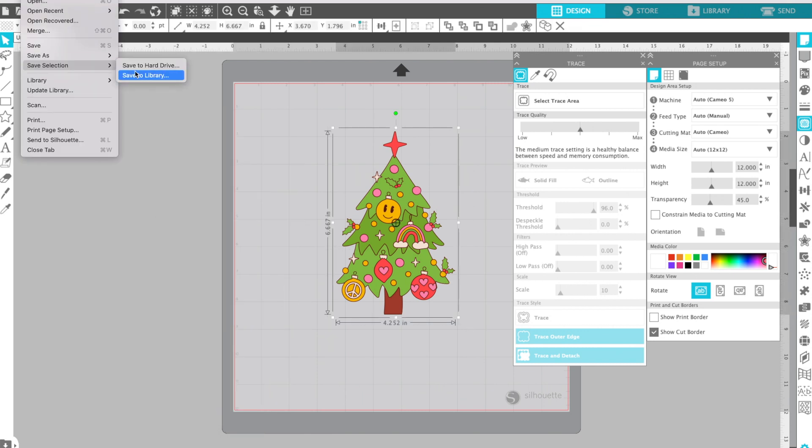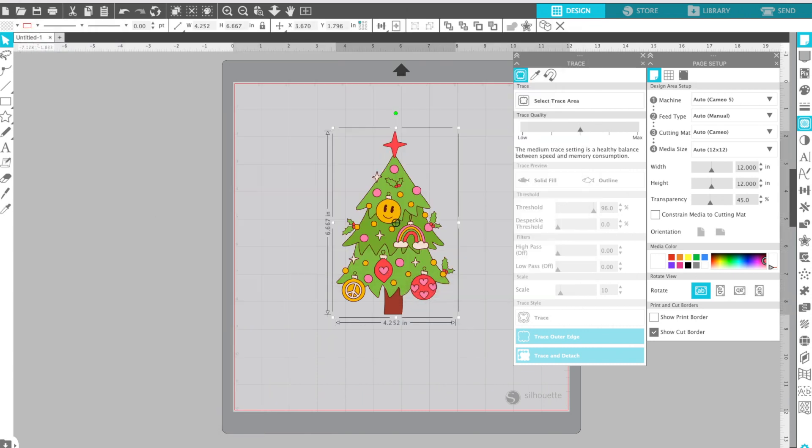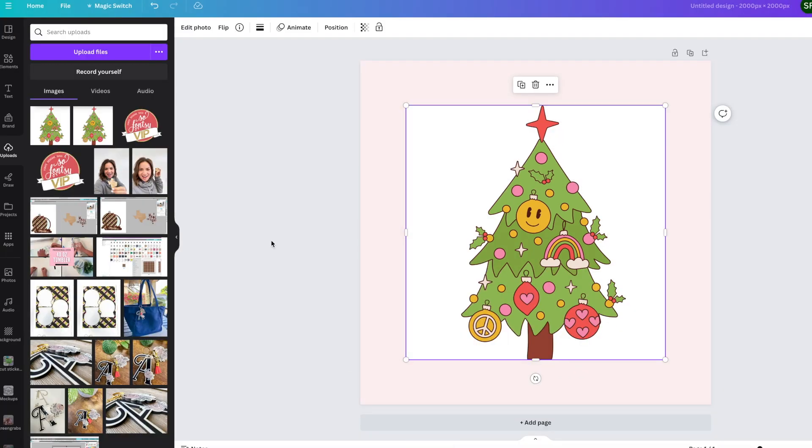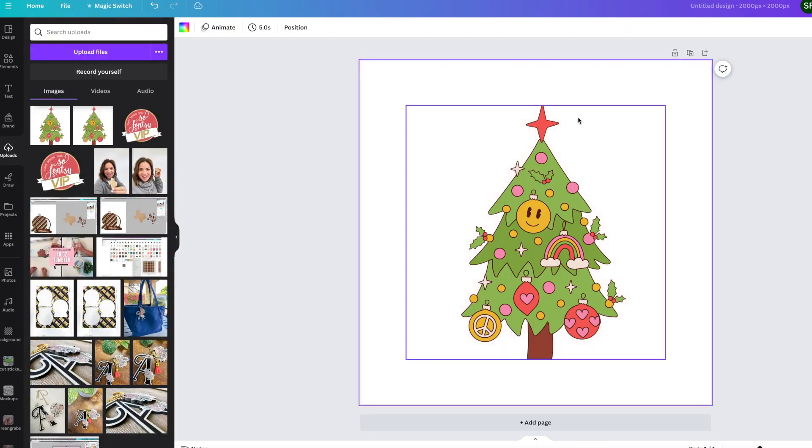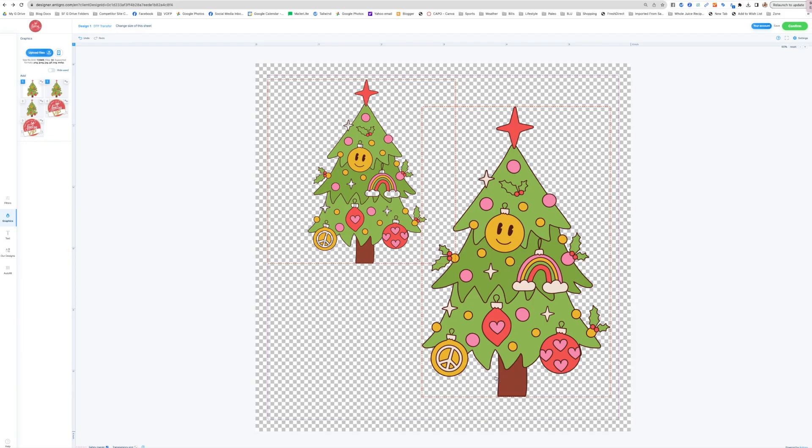Your iPhone can actually do it. If you hold down around your image, it will remove the background for you. Canva has a background remover. So there's many different ways to remove a background.